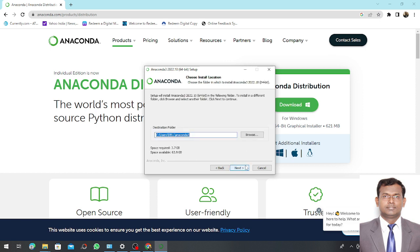This is the basic default path where Anaconda is going to be installed. Remember that minimum 4 GB of space is required. Depending upon your space you can change the browsing path also. I keep it as the default where it is C:\Users\[username]\anaconda3. This is the name of the package where I am installing. So I complete next.